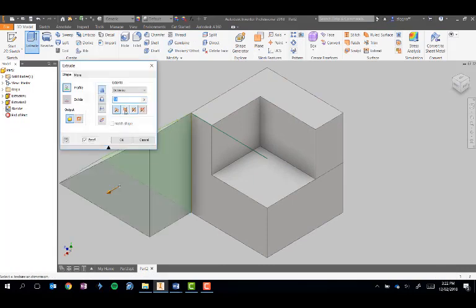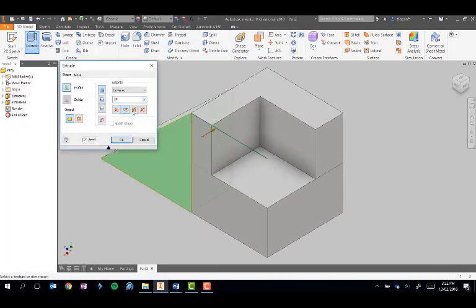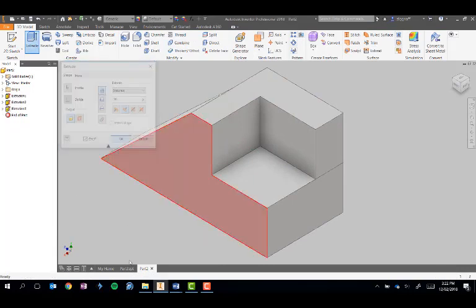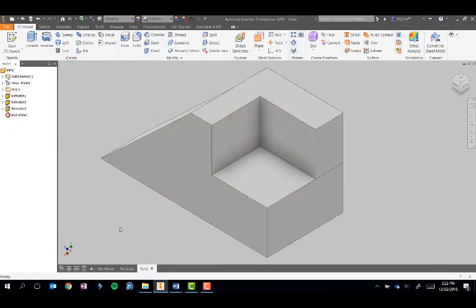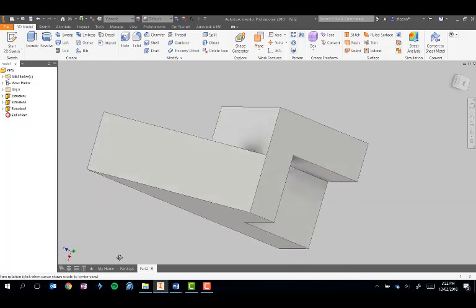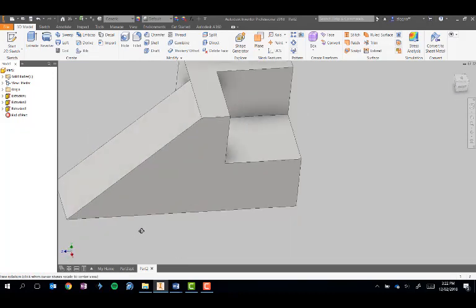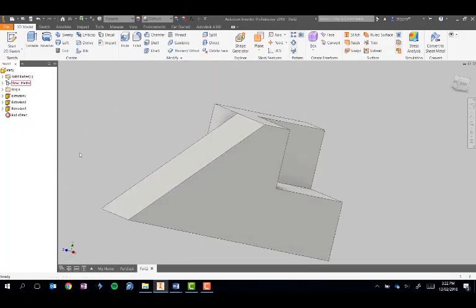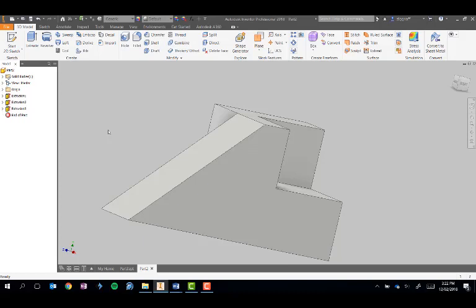Then we're able to extrude that to create an add-on to our original part. There's no limit to how many sketches we can do. The only important thing is to make sure that anything you need to extrude—all the parts of the sketch—are on the same sketch. Otherwise, it will not extrude.